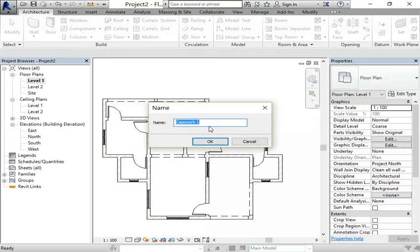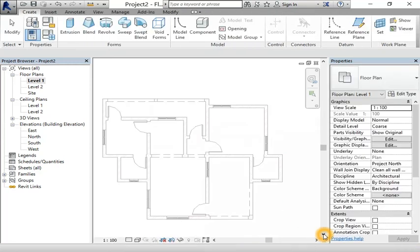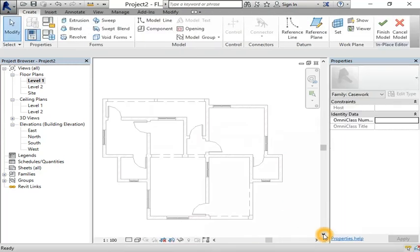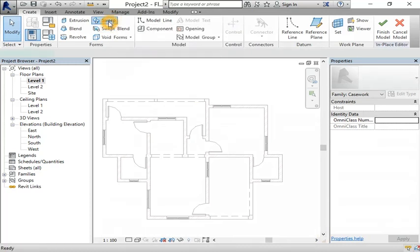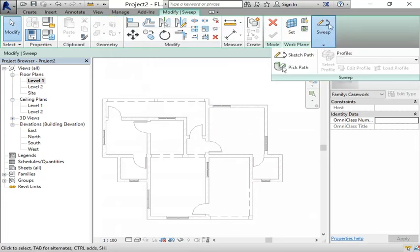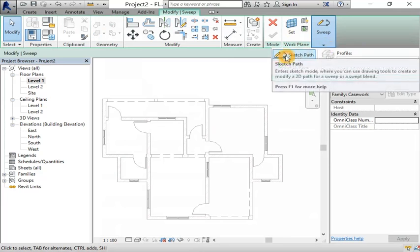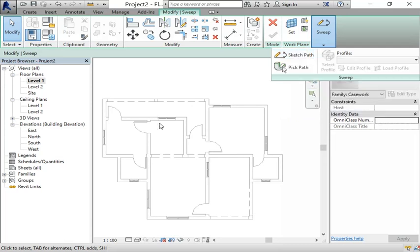We are going to click on sweep. On this sweep you can click right here and choose sketch path. You can pick a path, but I will sketch the path.